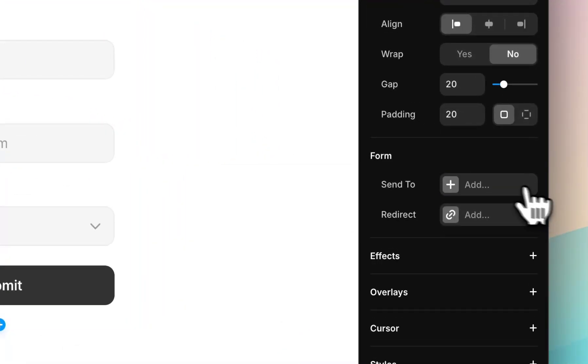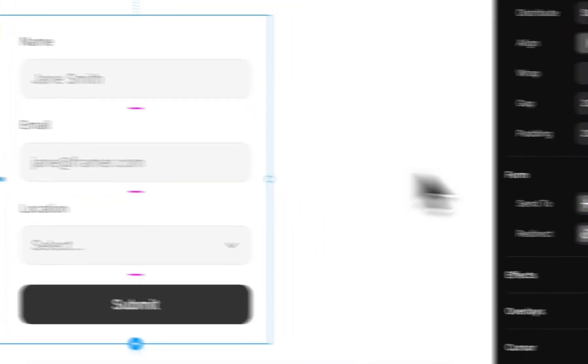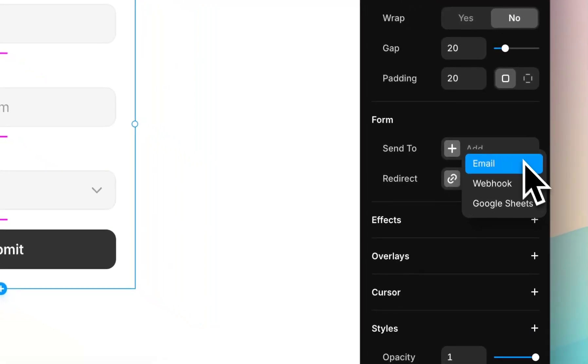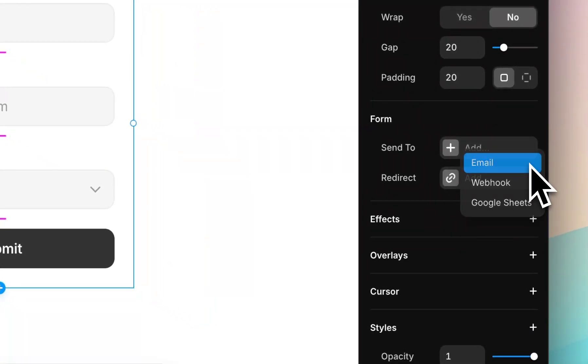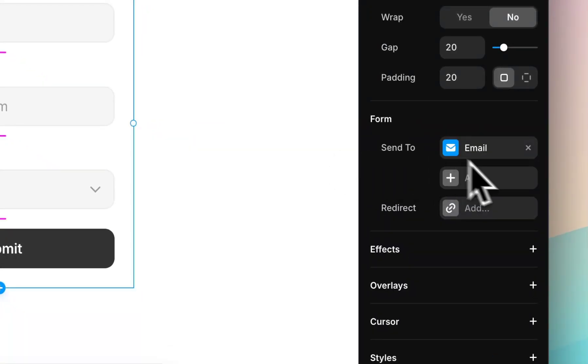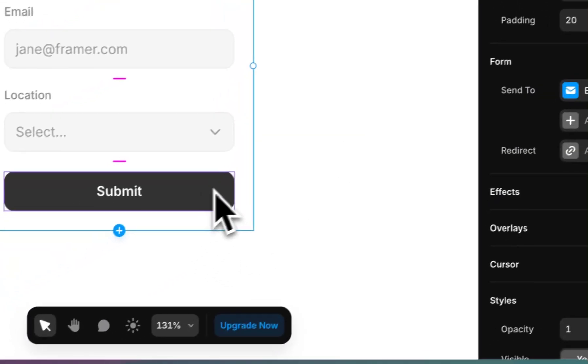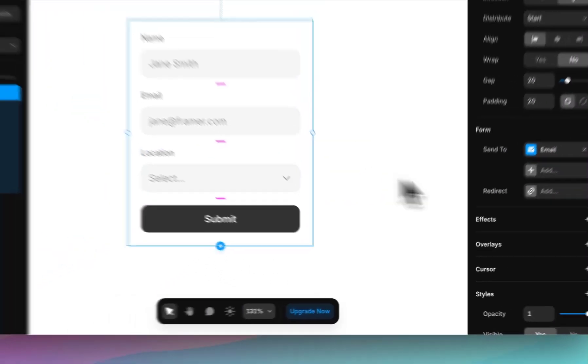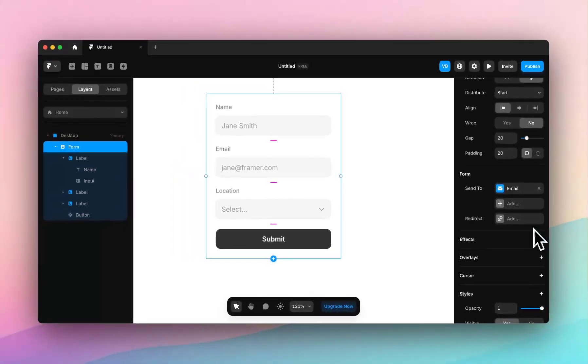So that's where Send To goes and that's how you can link your form. I'm going to actually link this to email just to start with so I can show you some success states later on.